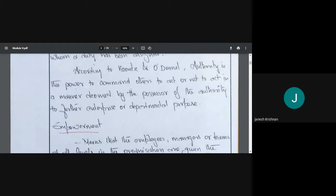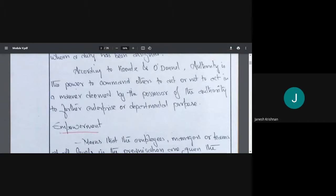According to Koontz and O'Donnell, authority is the power to command others to act or not to act in a manner deemed by the holder of the authority, to further the enterprise or department purpose. That is, I think something should be done, so I command others to do it — and that power is authority.